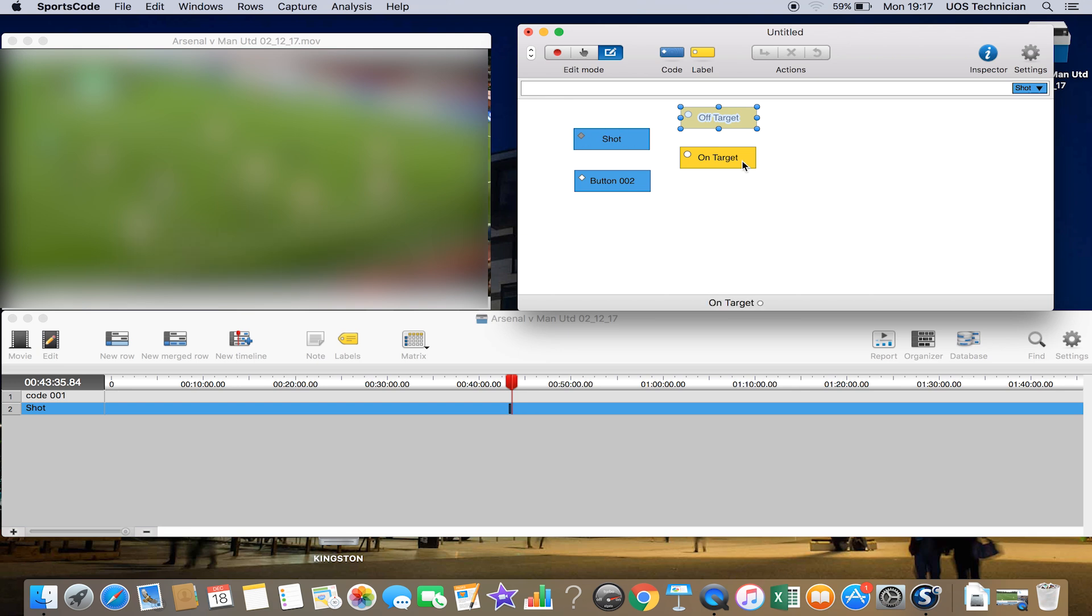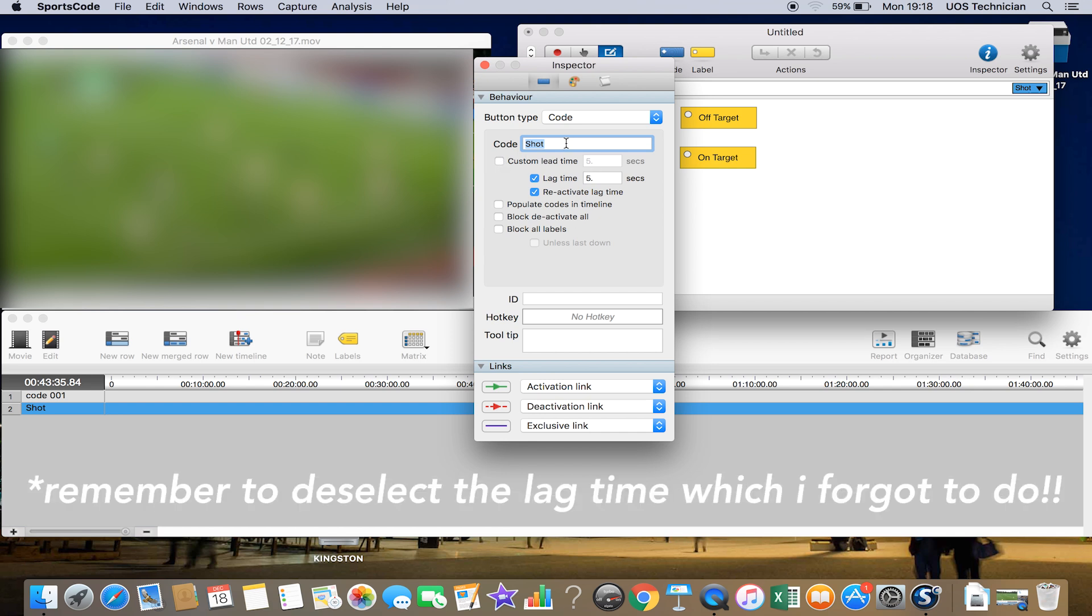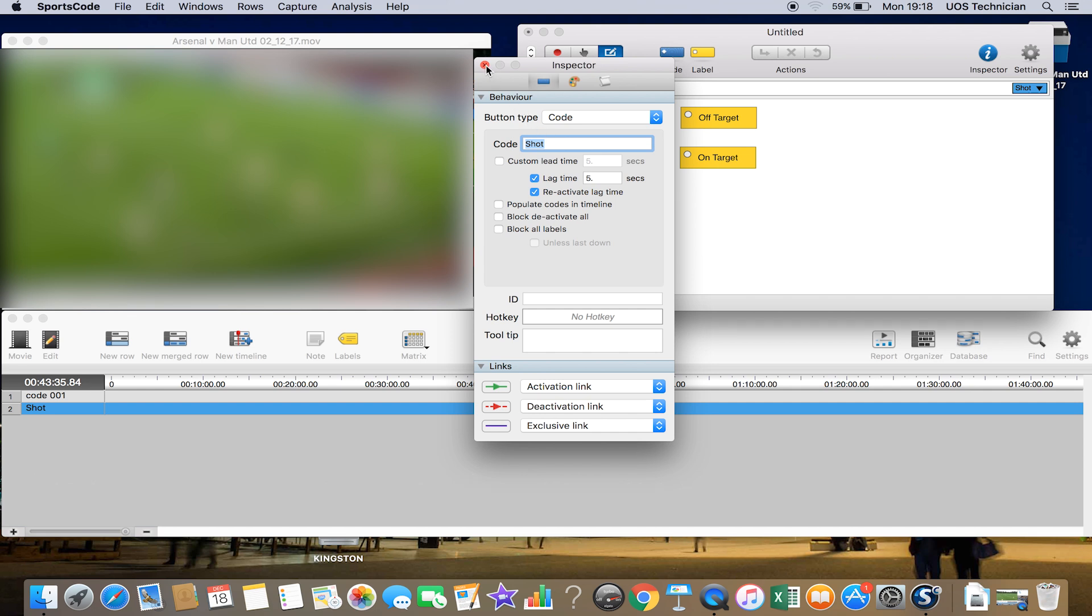If we go back into the code button, if we turned off this leading lag time, then that would now turn into a manual button. We'd have to press the button once to turn it on and then once again to turn it off. We'll just show you that in action.